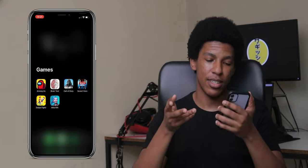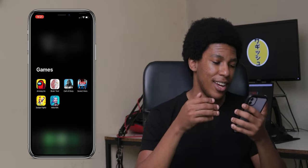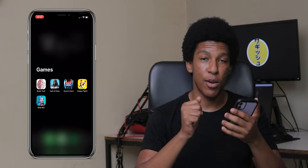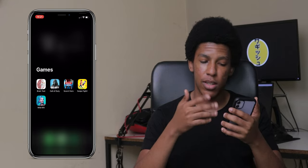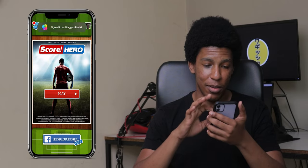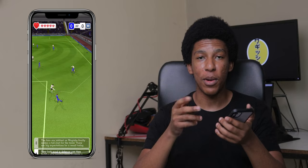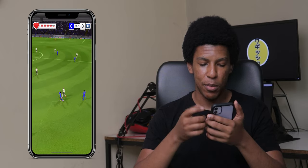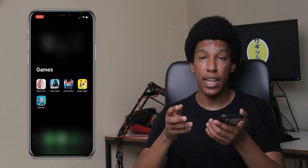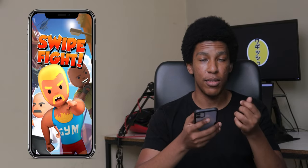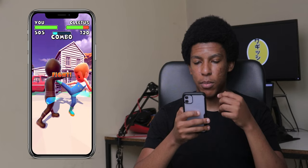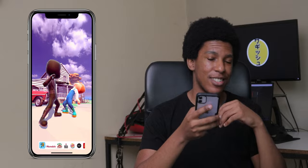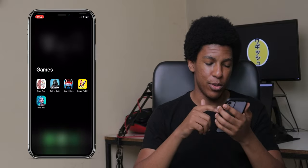In my Games folder I have Among Us, which everybody played last year. I also have Brain Test, a soccer game — basically a one-handed game where you just swipe to pass the ball — and Swipe Fight, another one-handed fighting game where you swipe up, down, and around to fight and dodge. And then there's Wild Rift, which is the mobile version of League of Legends.